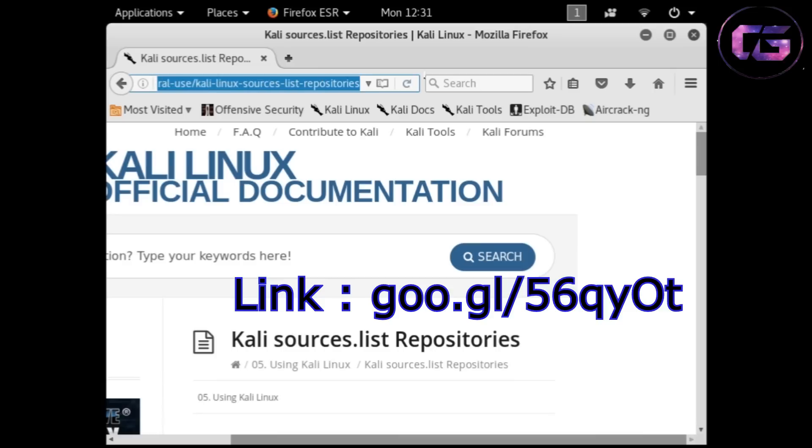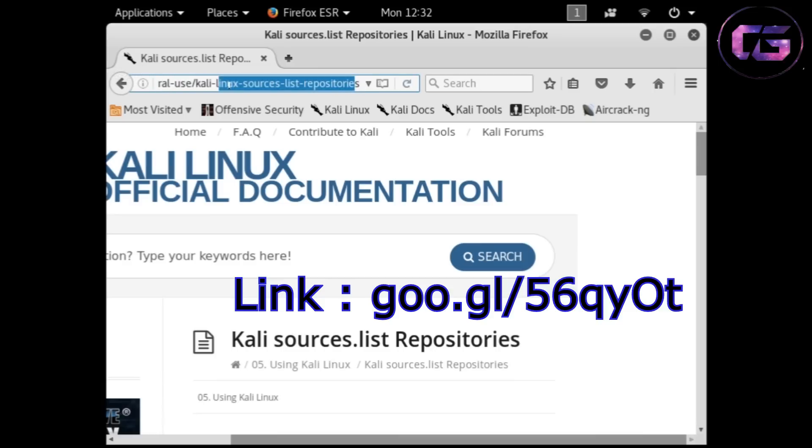Now open your web browser and go to the link given on screen, and you can also get the same link in description.